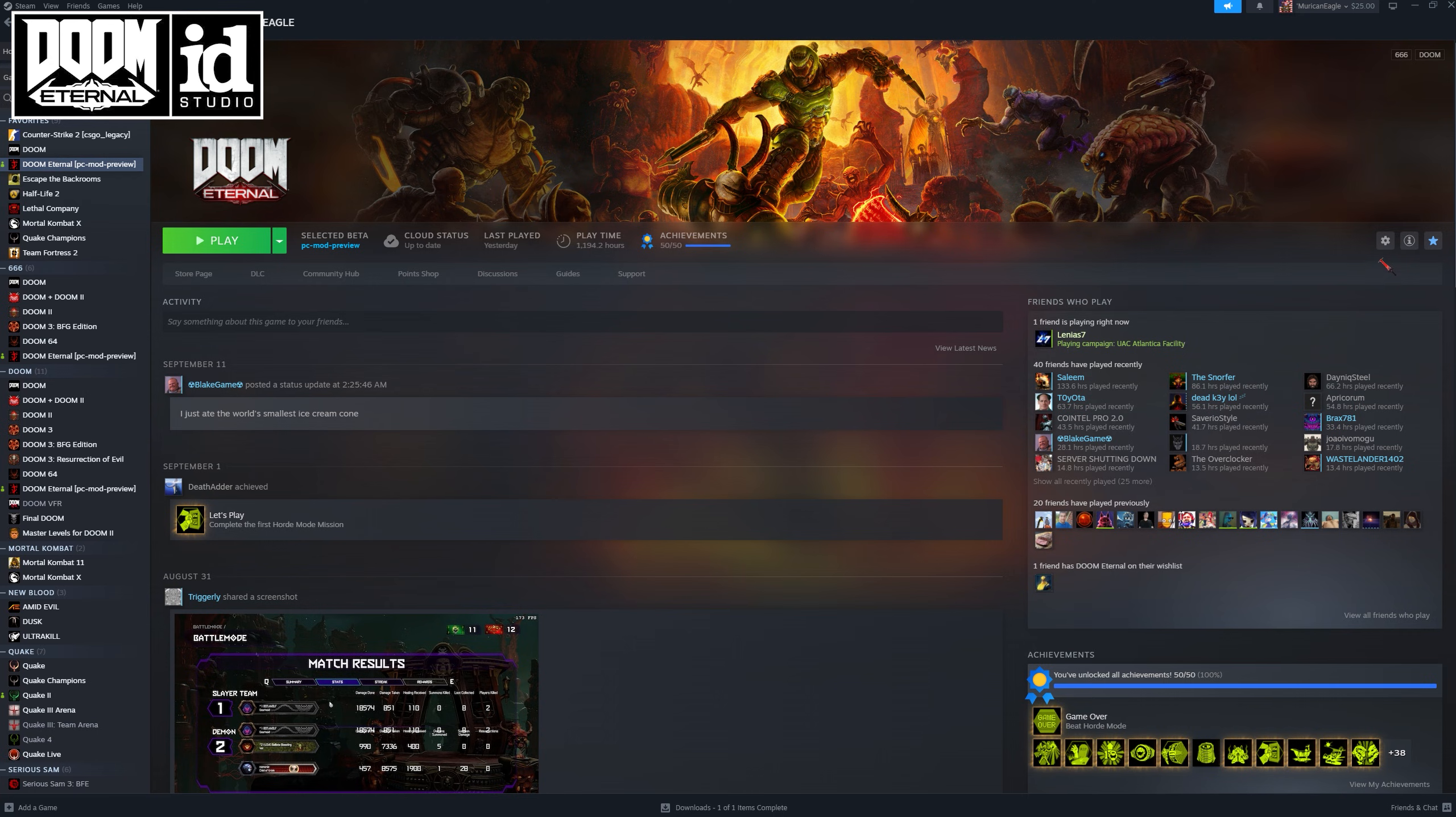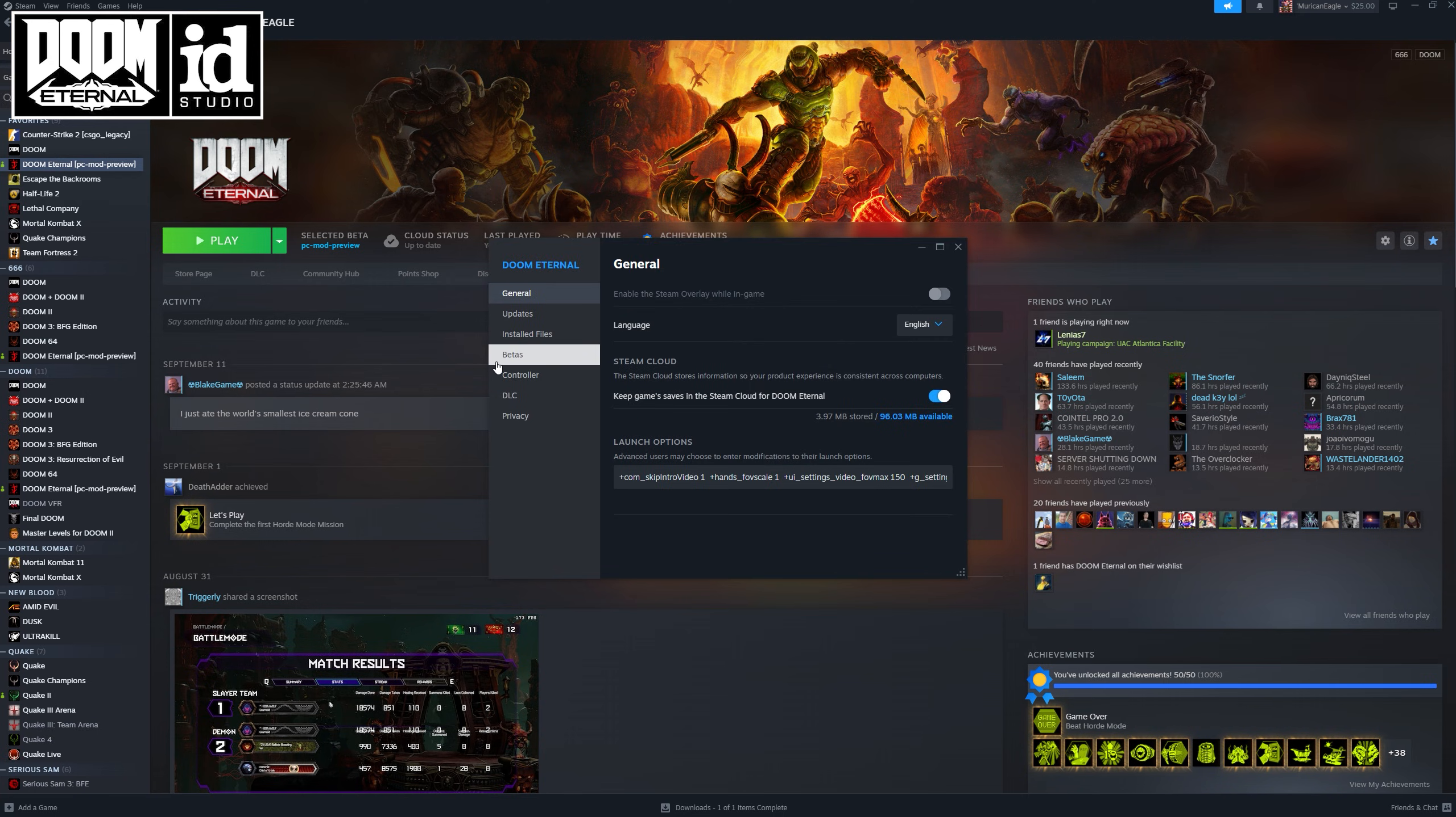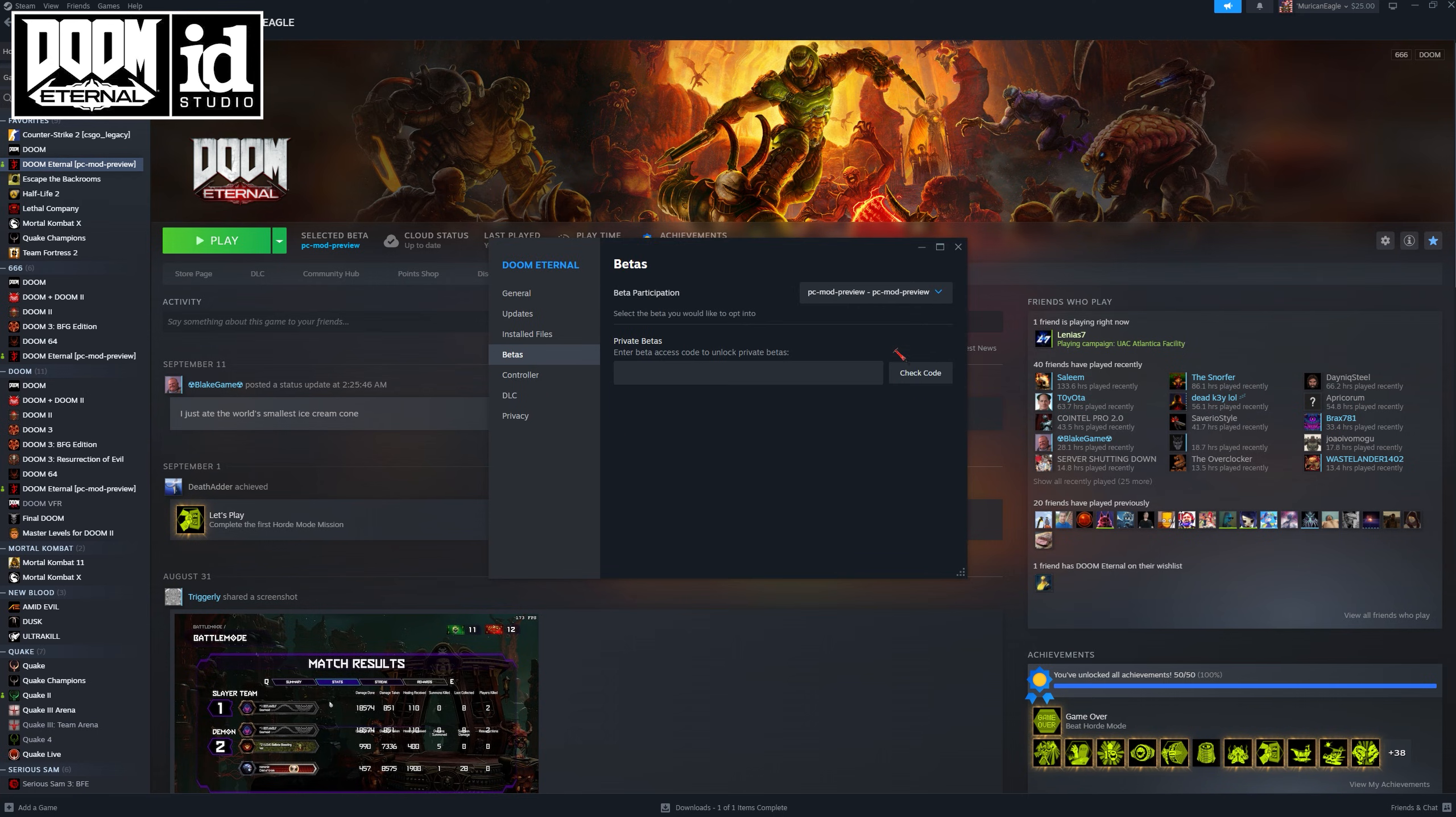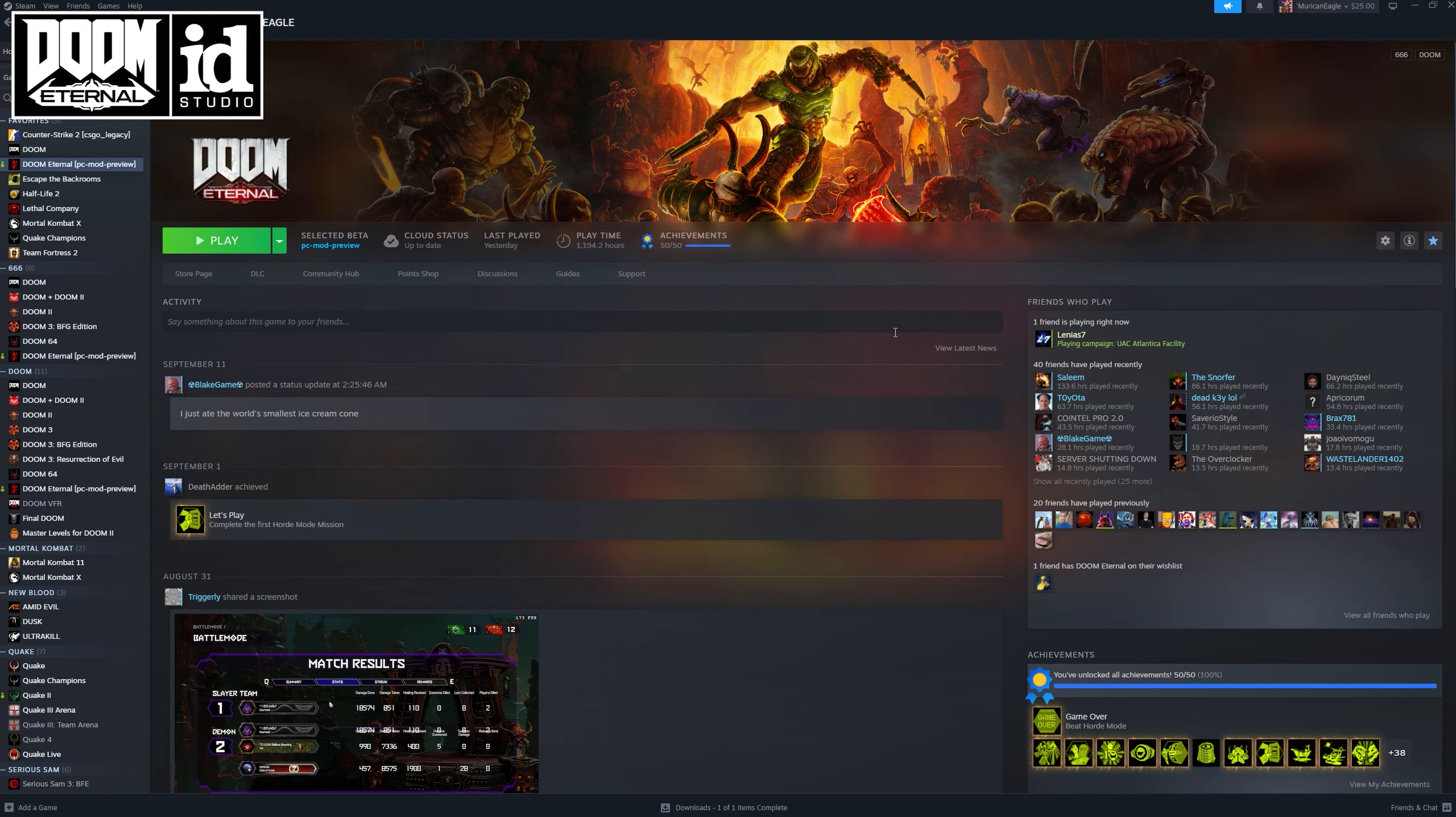First thing you want to do, click the gear, properties, betas. Under beta participation, click the dropdown, PC mod preview. Then Doom Eternal is going to download some files.